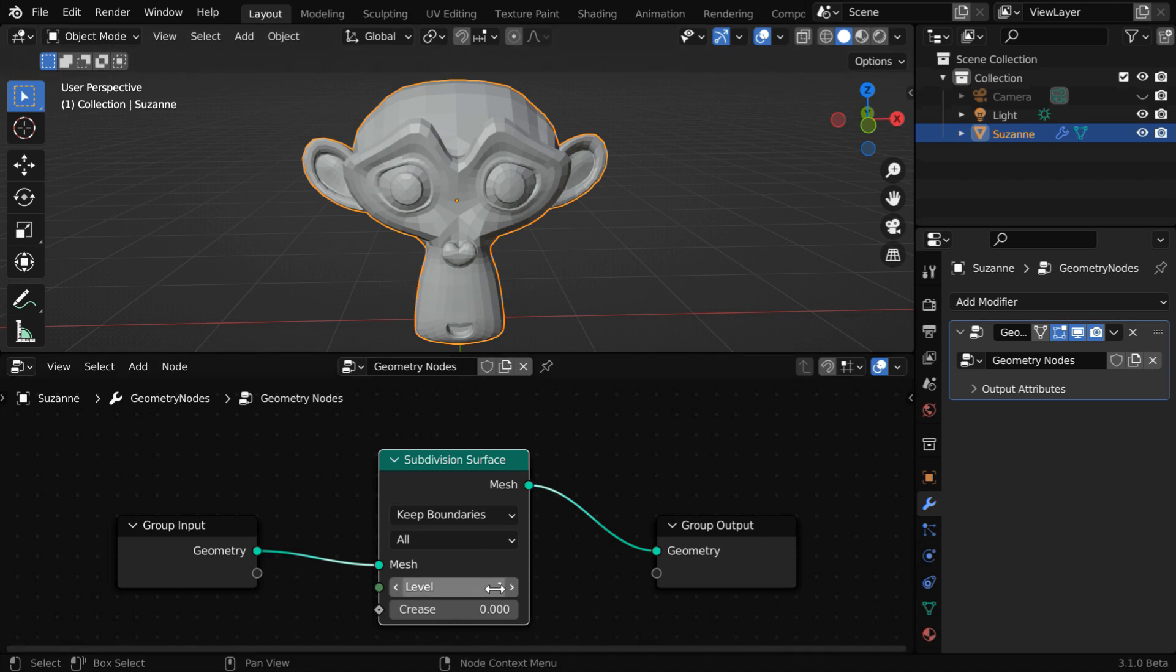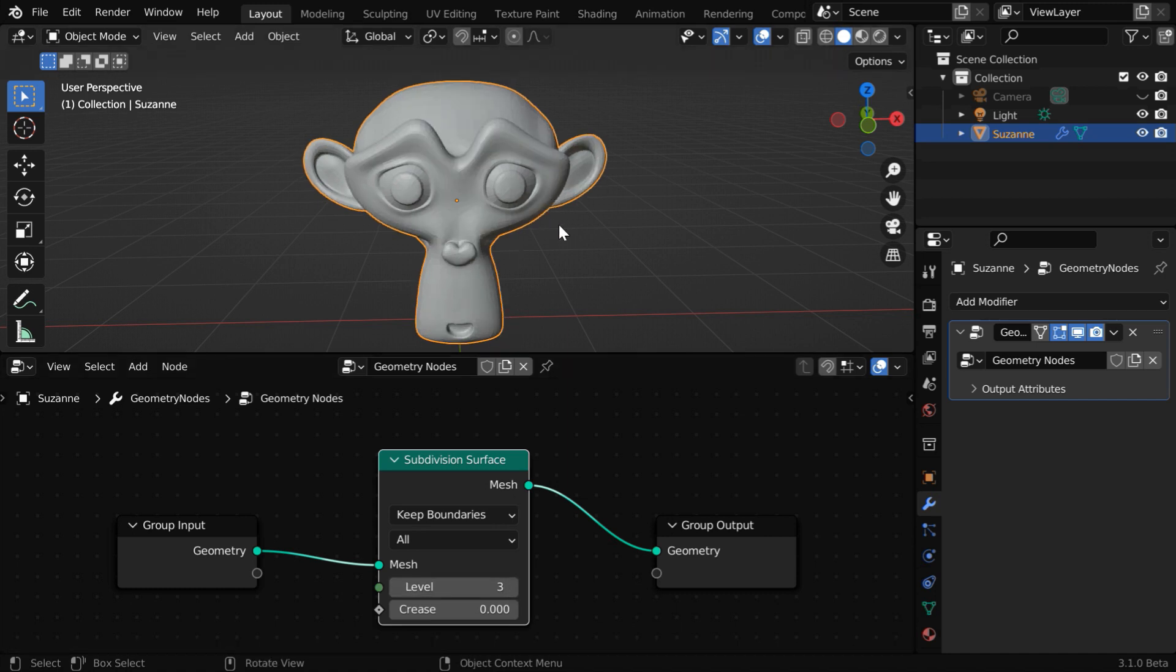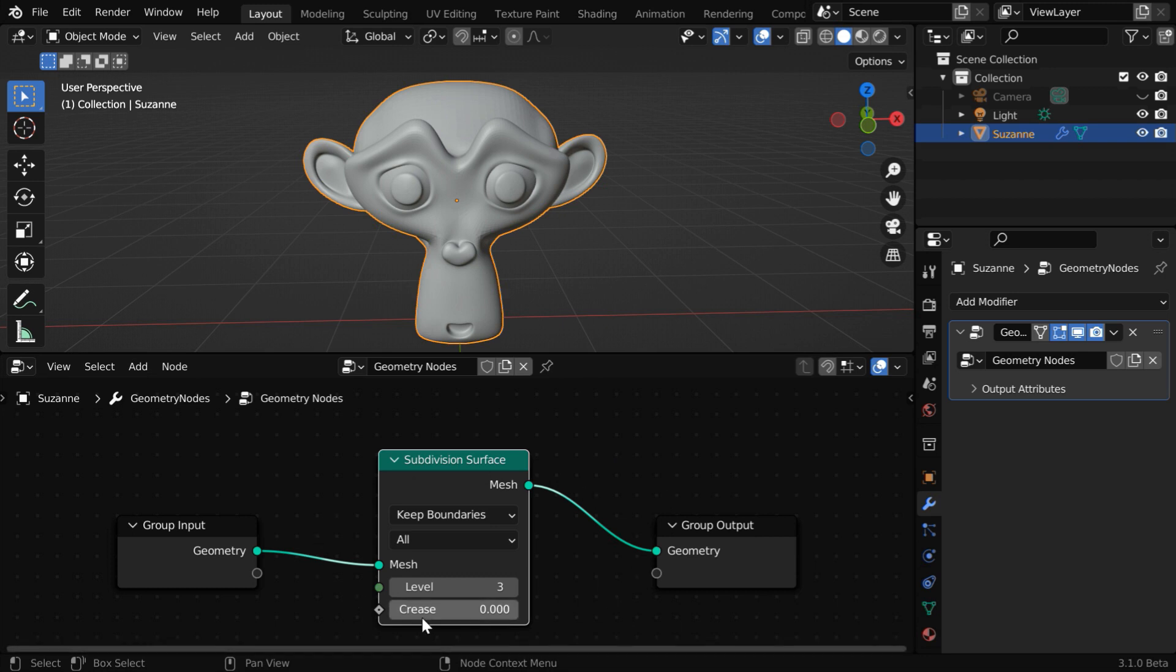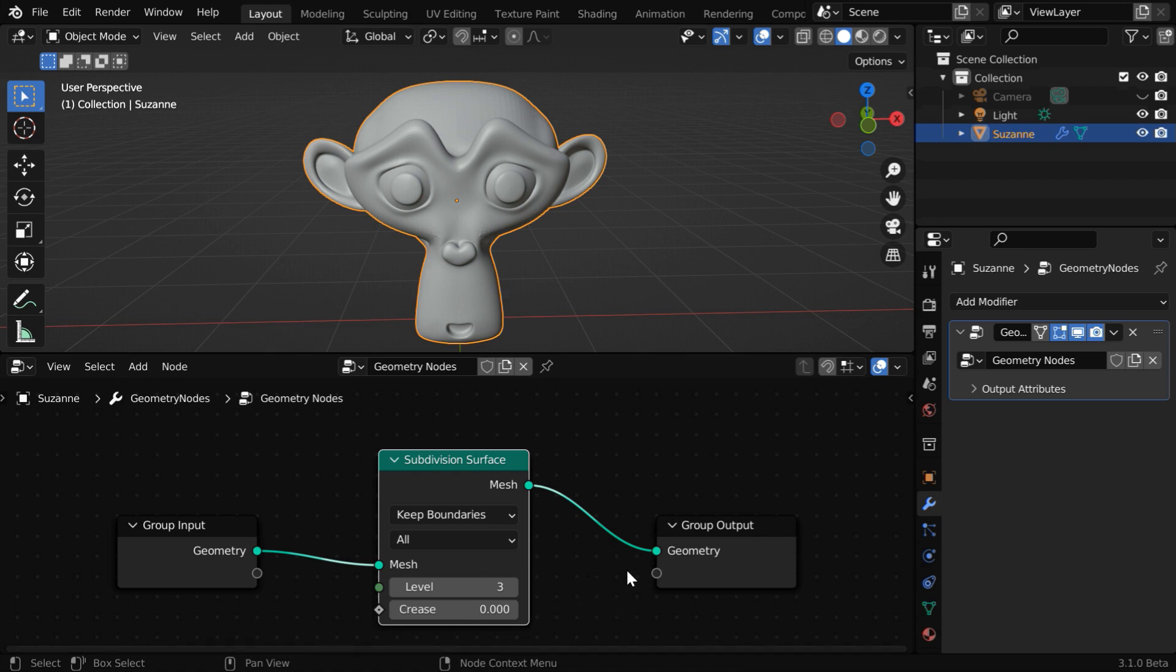And you can see that some subdivisions are created on our mesh surface. We have a field called level on this node. If you increase this, the number of subdivisions will increase for our object. This is probably the most simple example of how to add any geometry node.